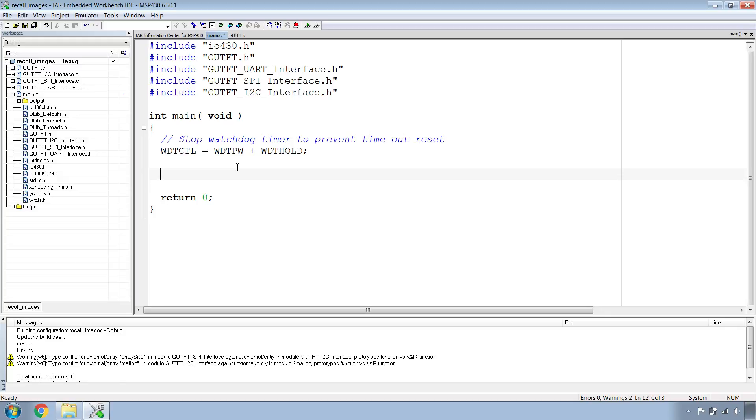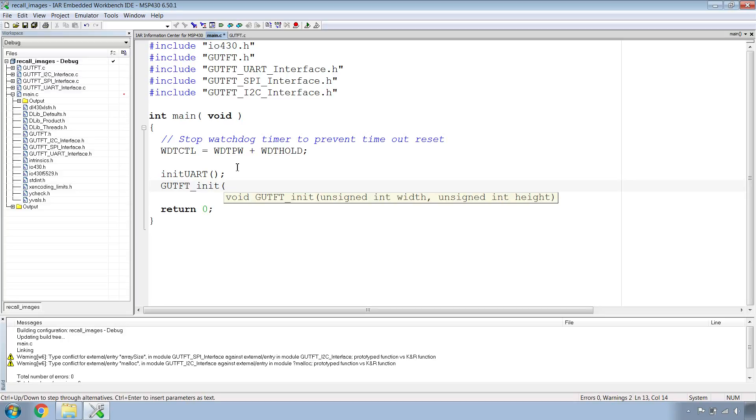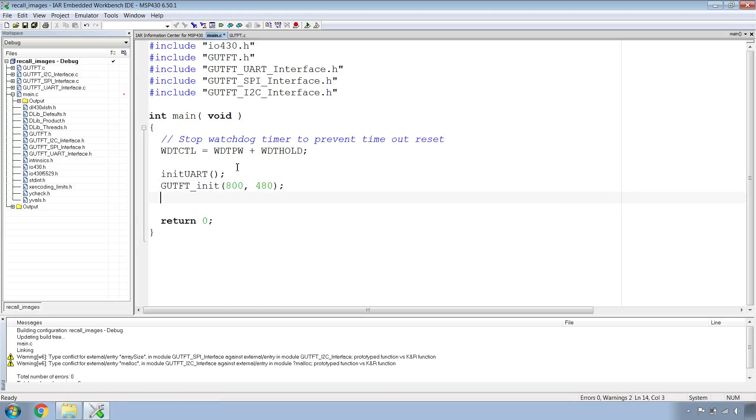First off we want to initialize the UART communication, so we'll do init uart. Now we want to initialize the GUTFT. Write GUTFT init. Then we have to write in the width and the height in pixels. We'll do 800 for the width and 480 for the height.